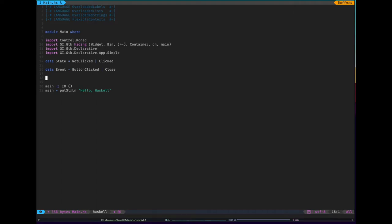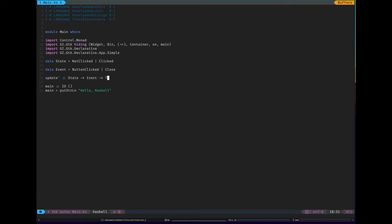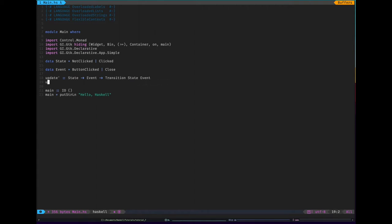So I think the next thing to write would be the update function. So I'm going to call it update prime. You'll see why at the end, why I've got the prime there. And so this is of type state to event to, I think it's transition. I think transition state event. We'll find out soon enough. Let's have a look. I can tell you pretty quickly if that's correct.